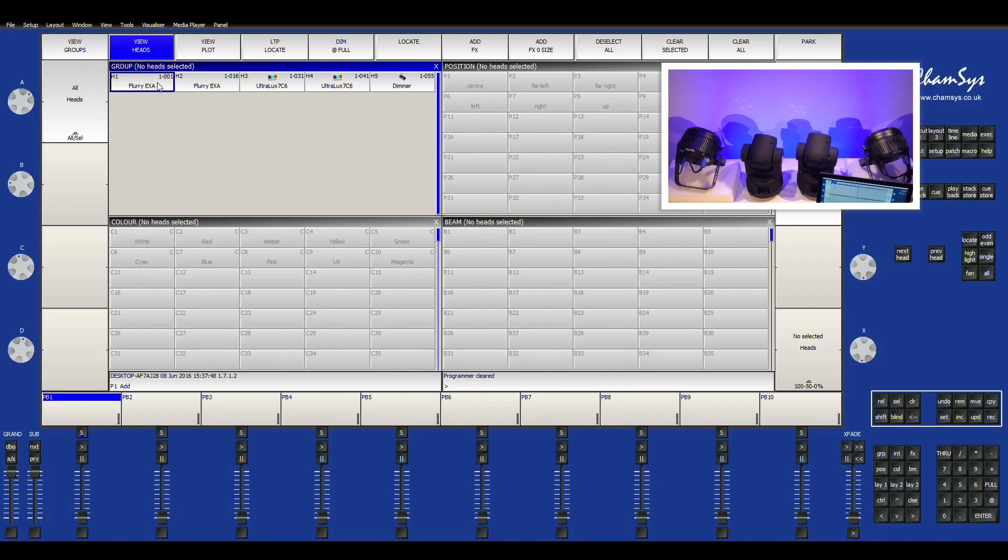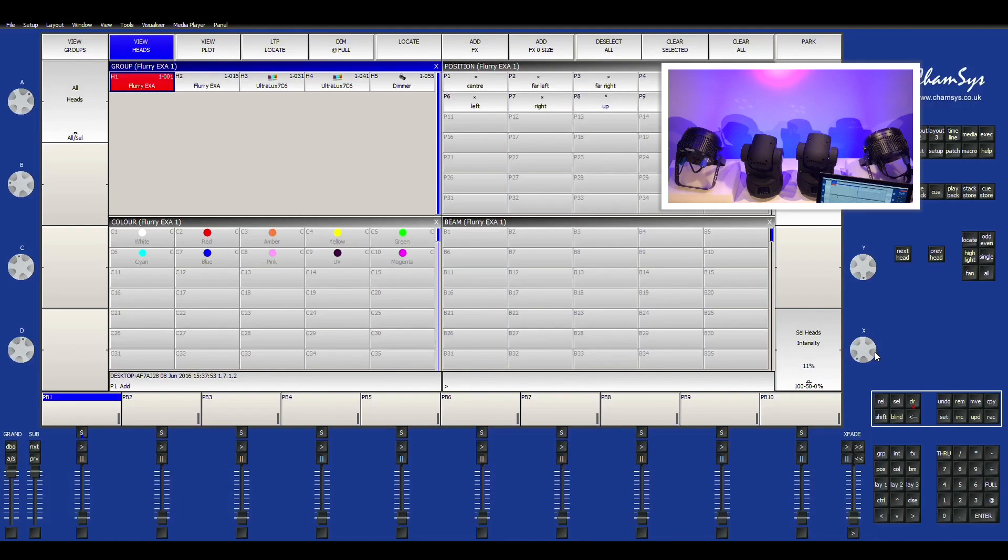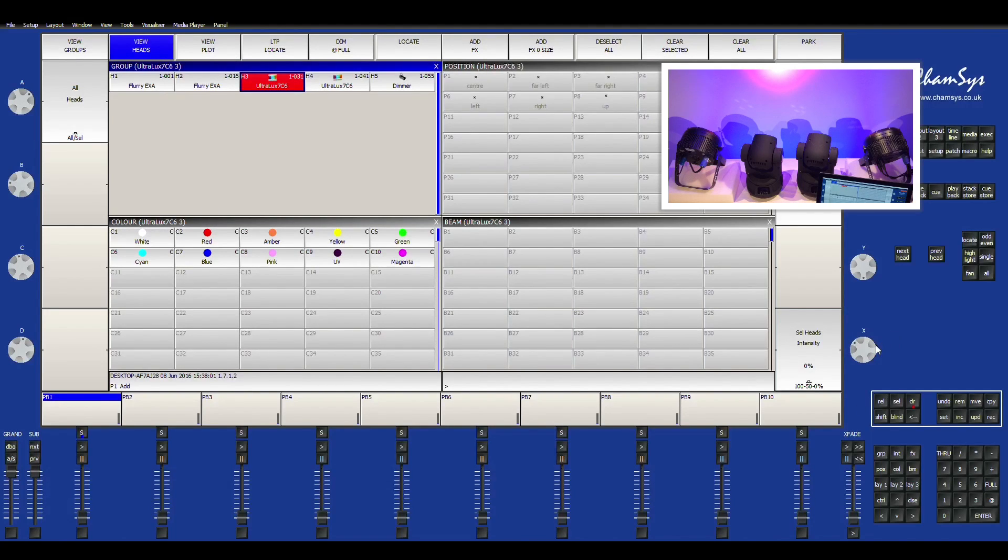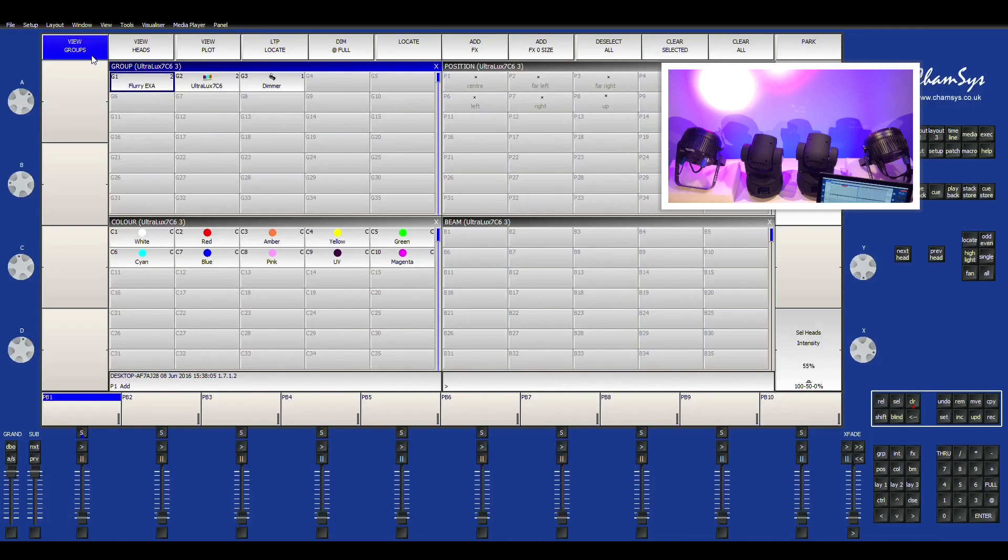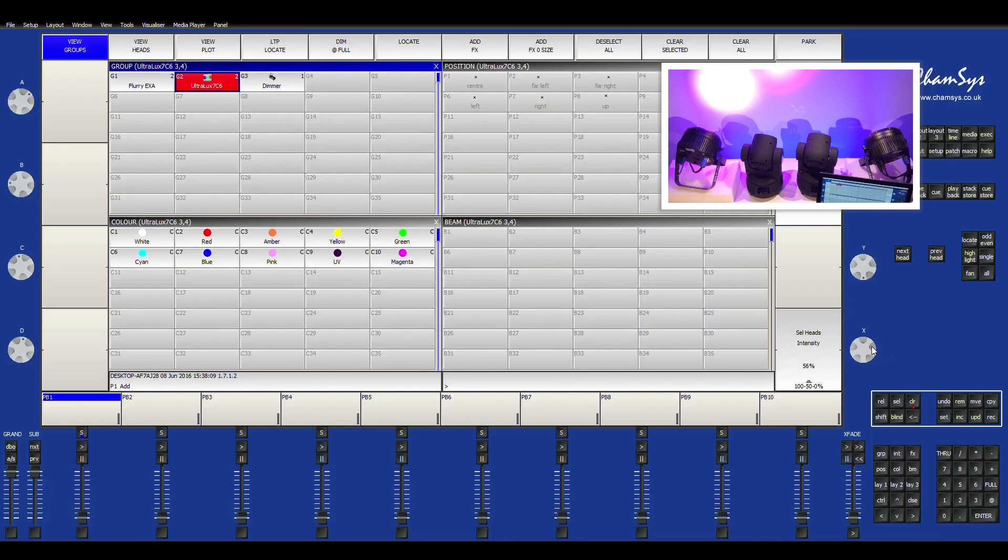So let's go ahead and we're just going to select one light. And we're going to just bring the intensity up just a bit. And you can also tell that we can do the same thing with the fixture here. But then we can also control everything along the same row.